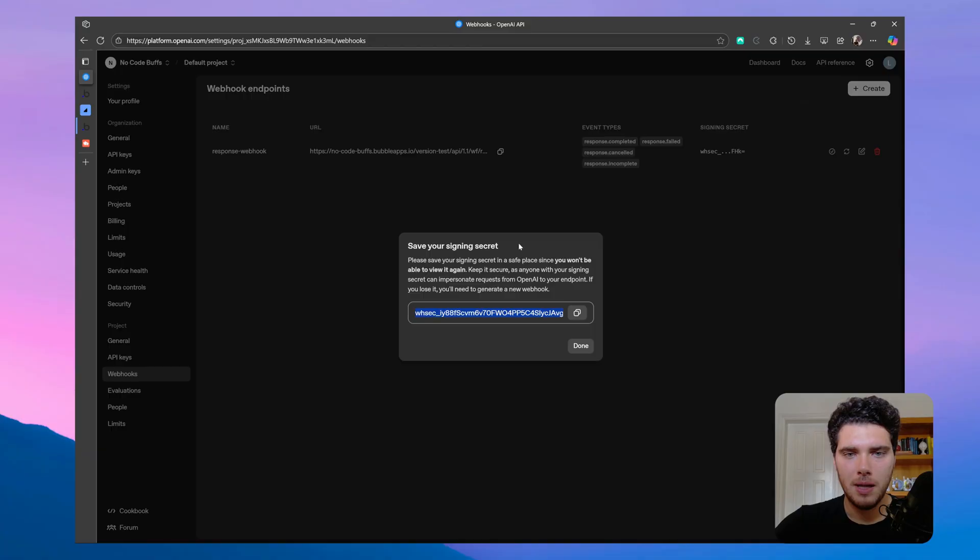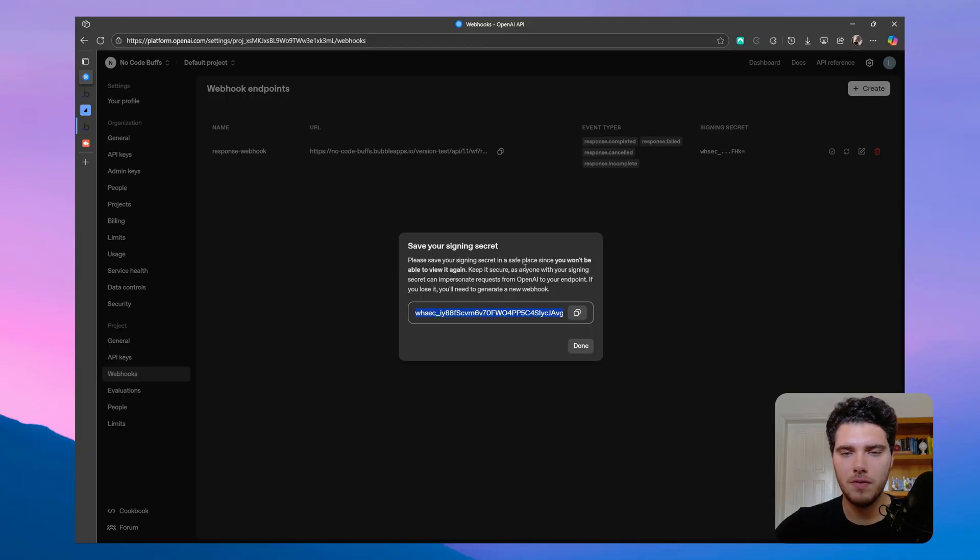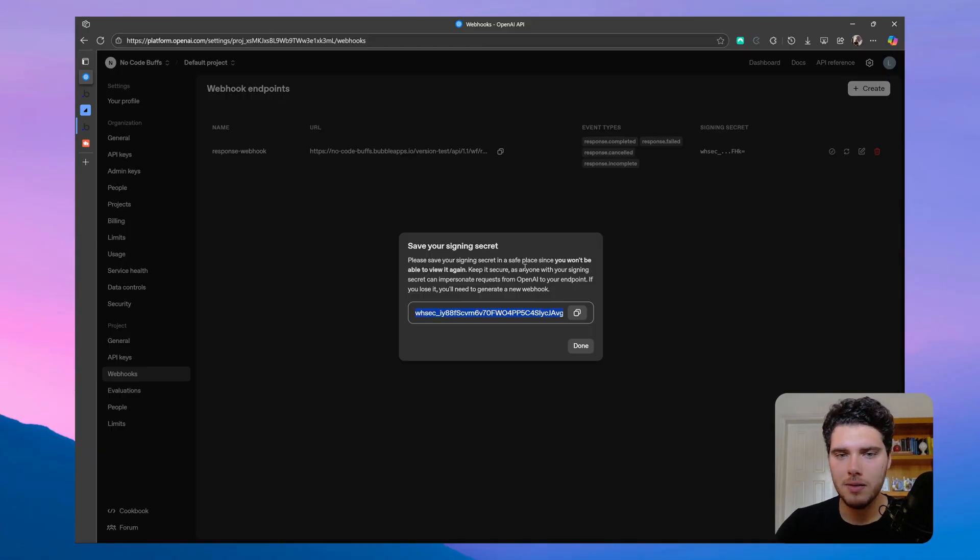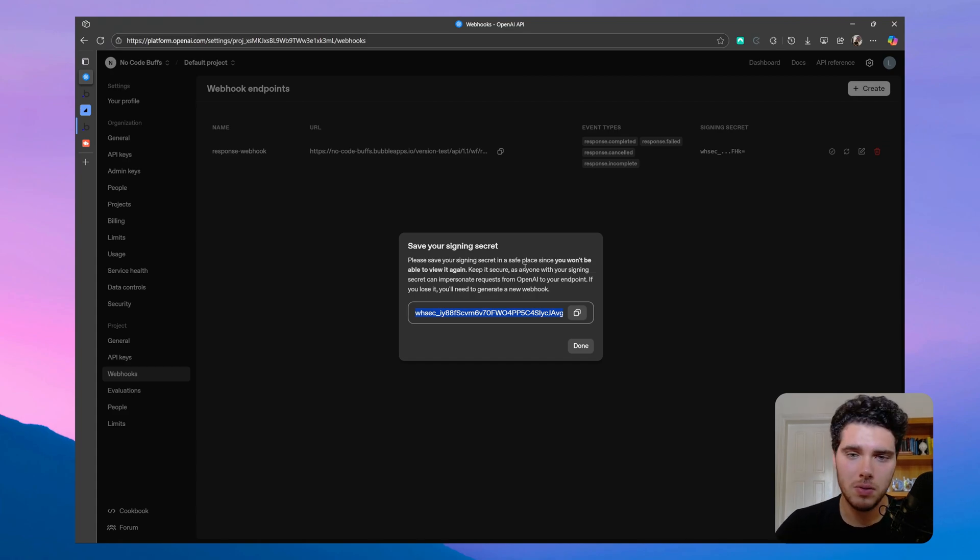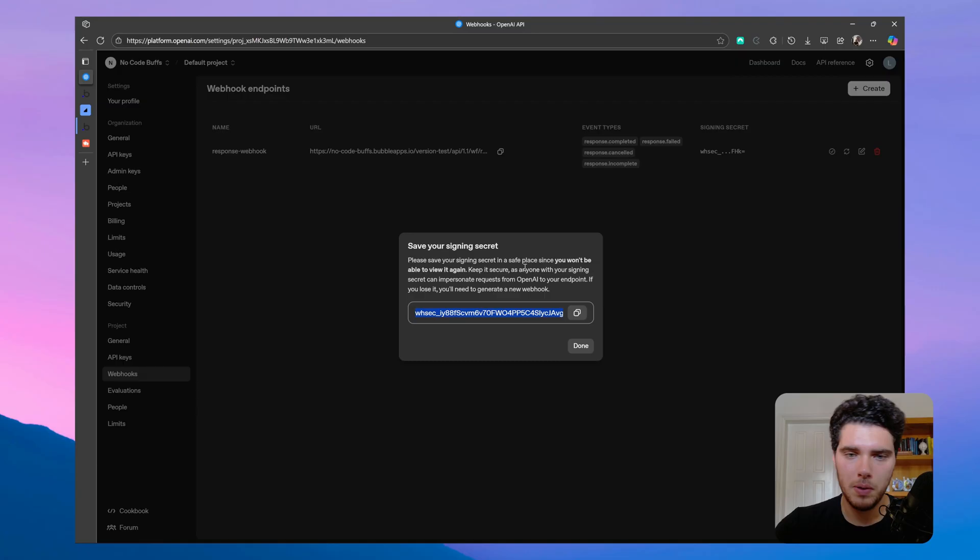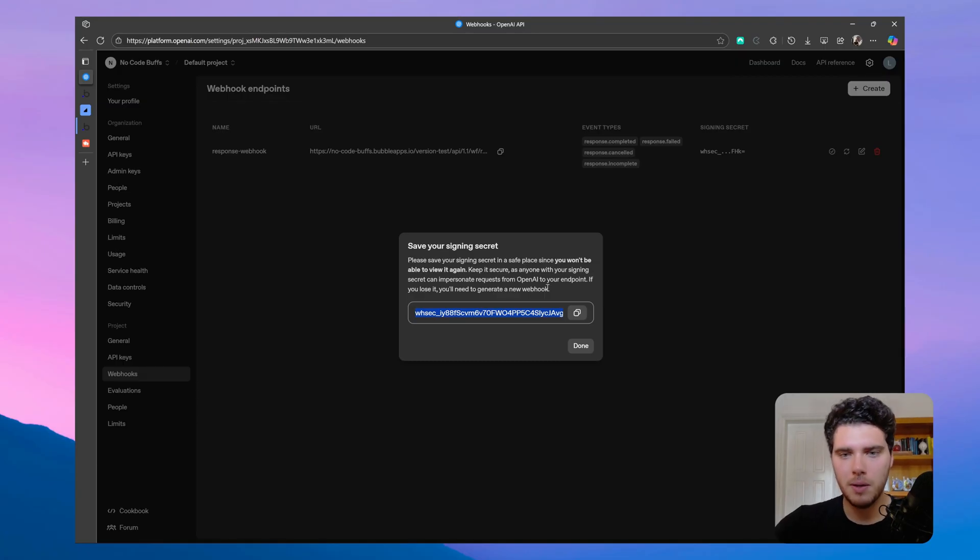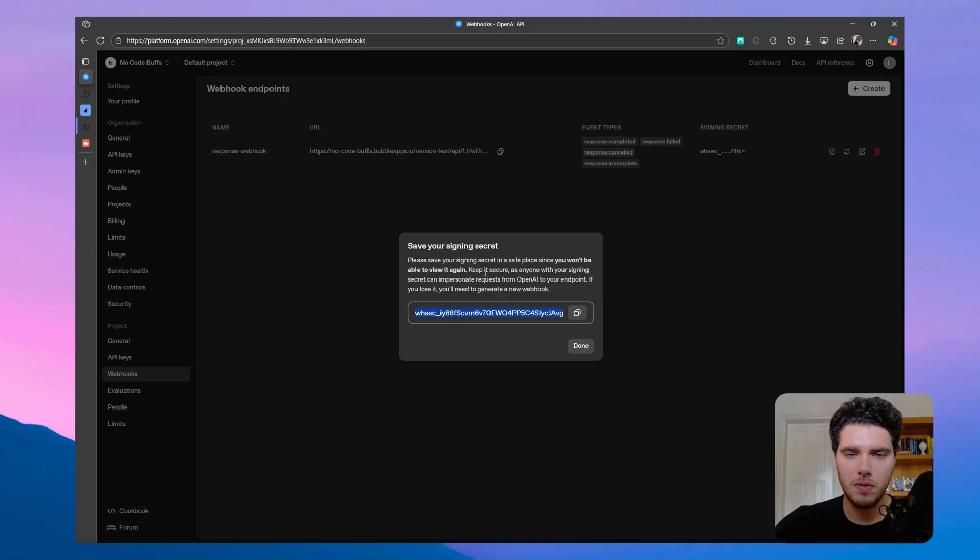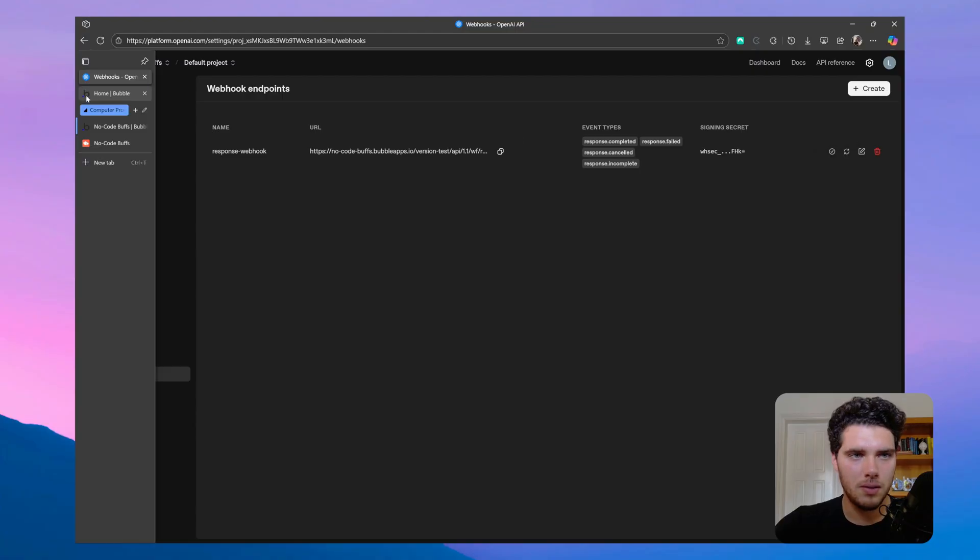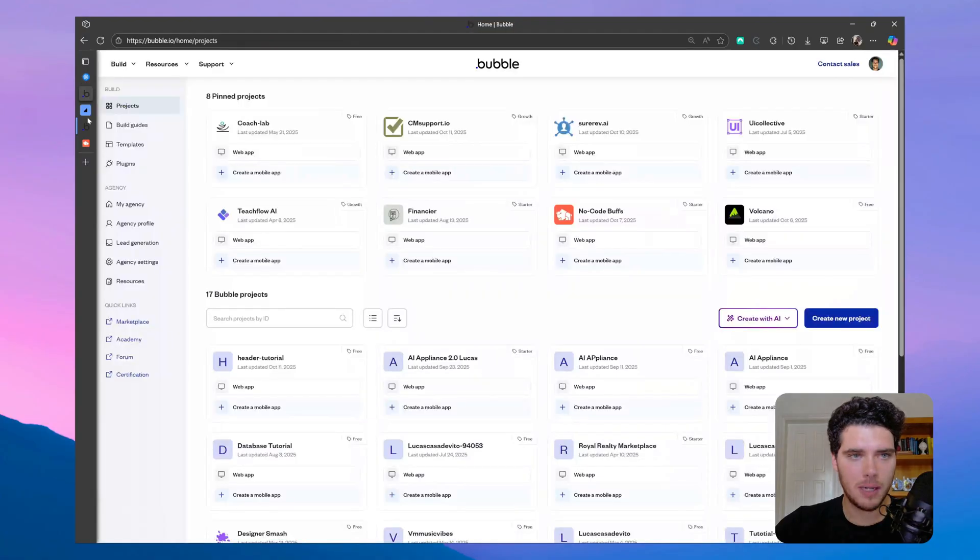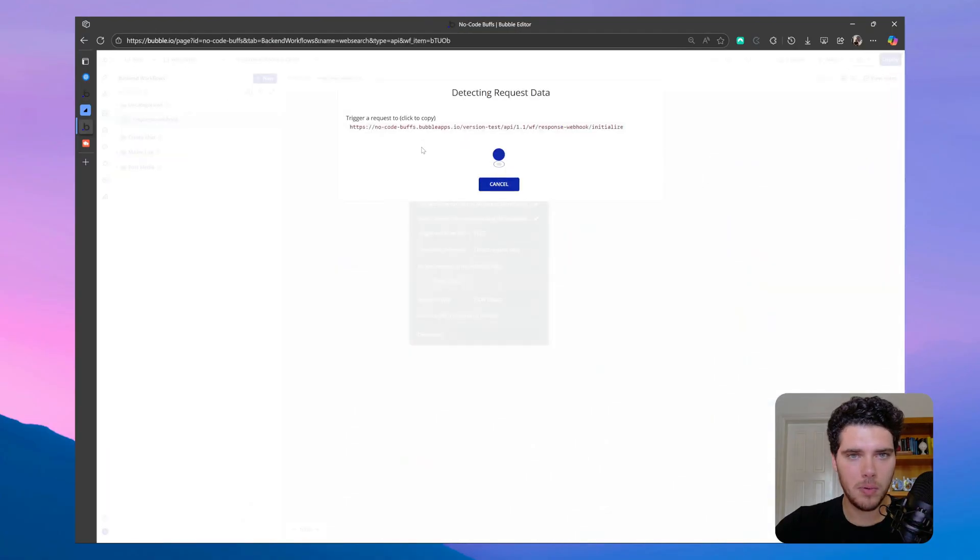Now we have a signing secret here that we can use to verify that data is coming exclusively from OpenAI and not other sources trying to push data through your webhook link. I'm not going to show you how to set this up right now, but make sure to use this to keep your workflow secure if you want to. So let's click done, and the first thing that I want to do here is to go back to my Bubble.